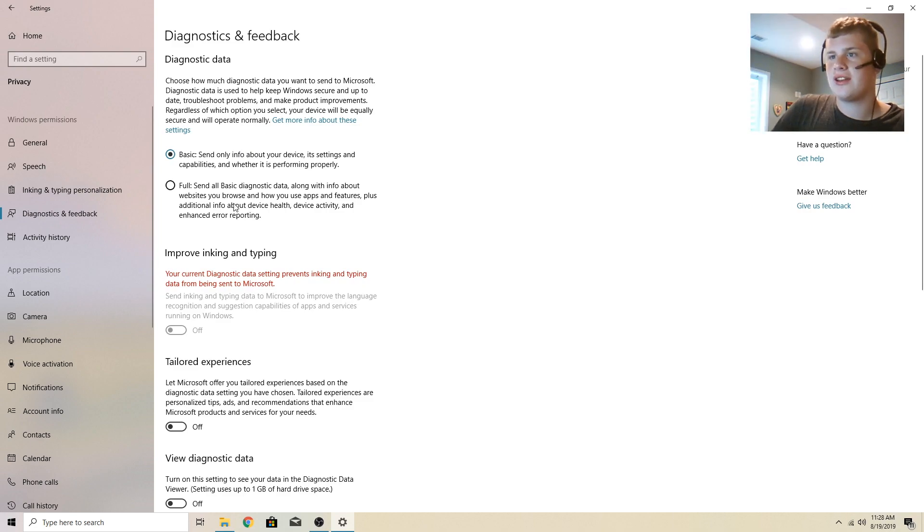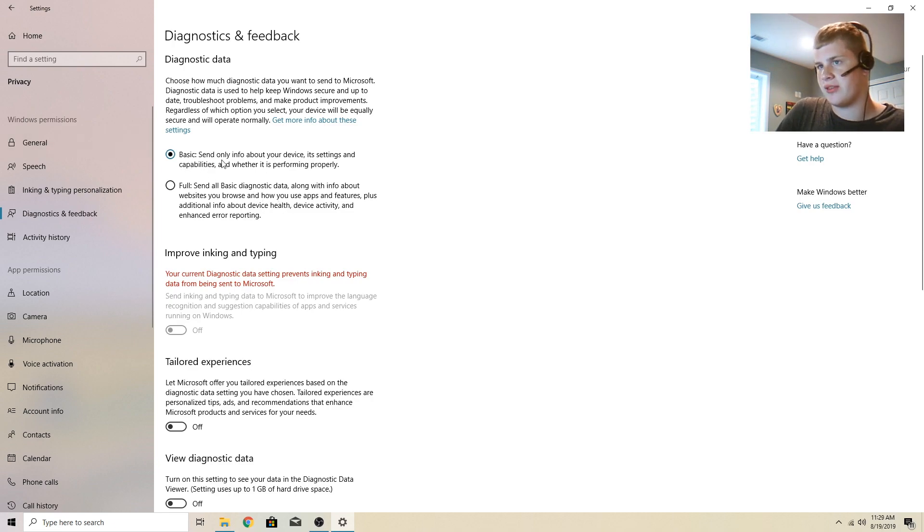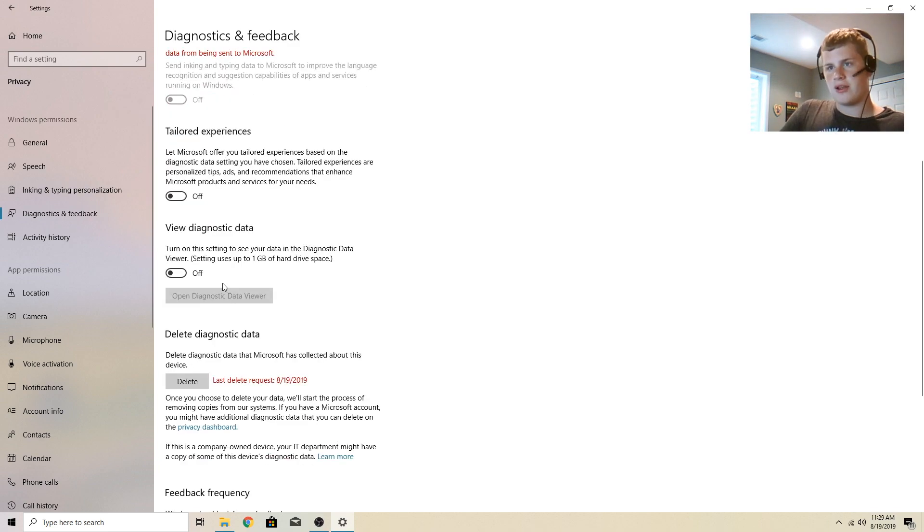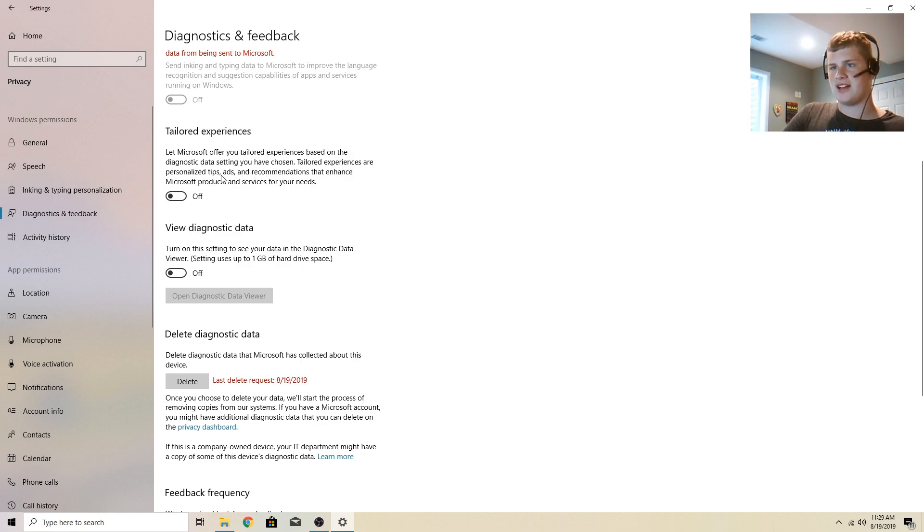It's annoying that Microsoft wants to see what websites you choose and then you have to go in here to turn most of it off. And right here, you can't turn all of it off. Tailored experiences. Let Microsoft offer you tailored experiences based on the diagnostic data you have shown. So this is personalized tips, ads, and other things. I have this one off.